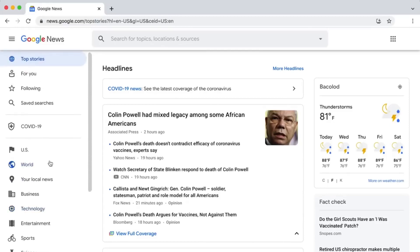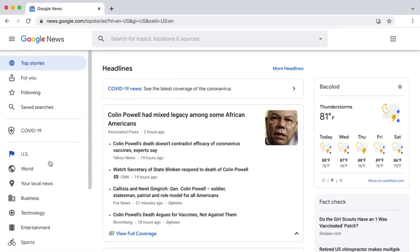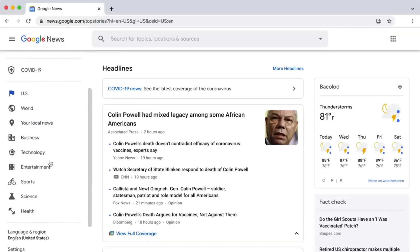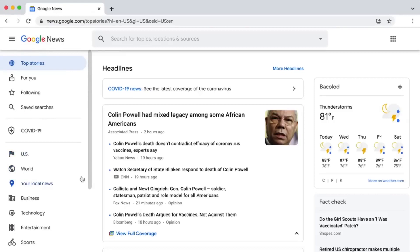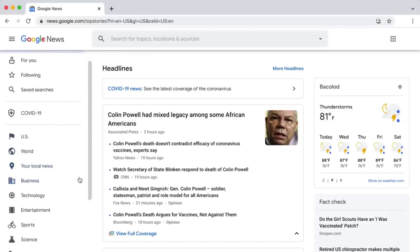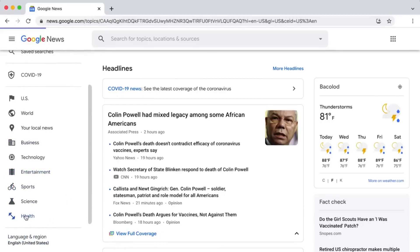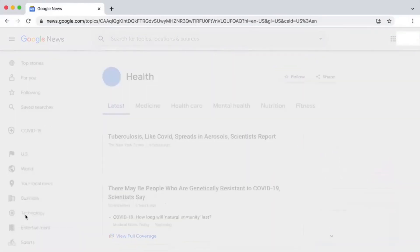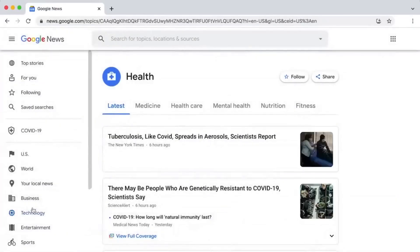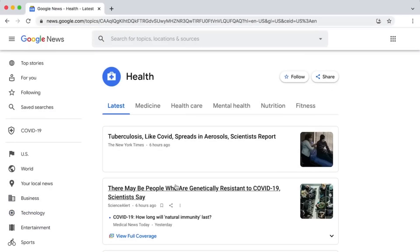When you click on world news, you'll see news stories from all over the world. When you click business, Google will show you news articles about business. For this video, we'll go with a health theme because it's very important right now. Click on health right now.